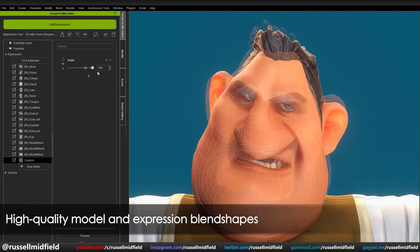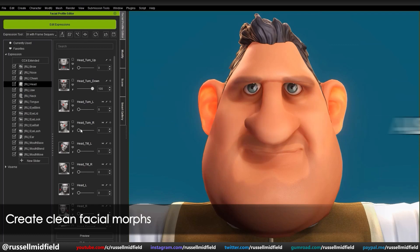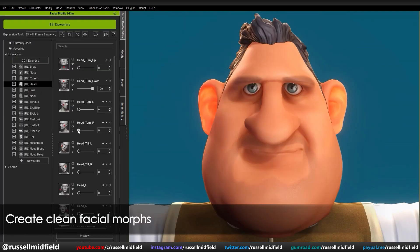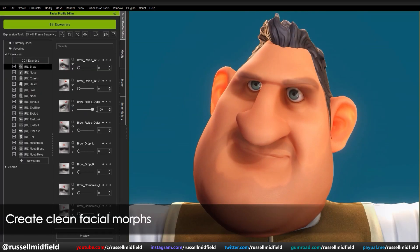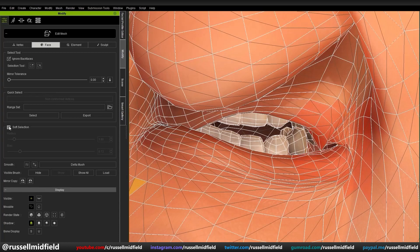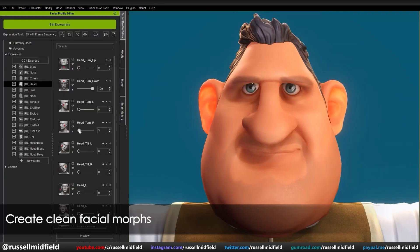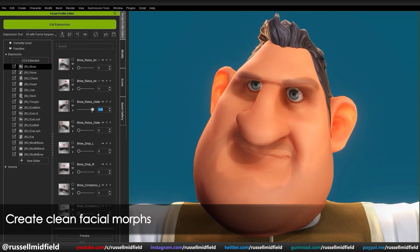But make no mistake — the Delta Mush tool isn't just for fixing. It's there to also help create clean, smooth meshes on each custom slider. This allows you to further build original, unique expressions that stand out from the generic ones. And because this tool is located under the Edit Expression panel, the custom slider can then be reused and recombined with other morphs in future projects.